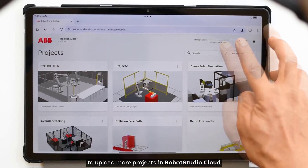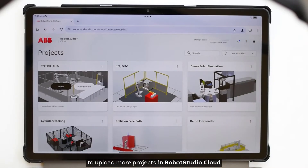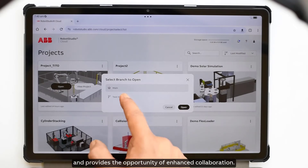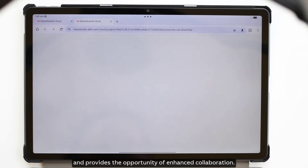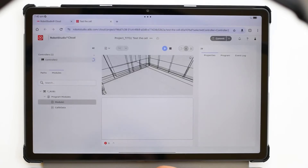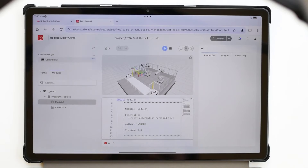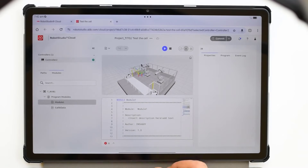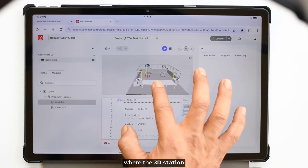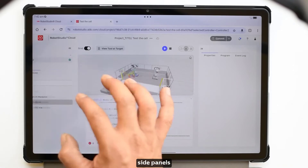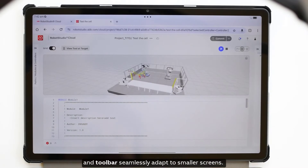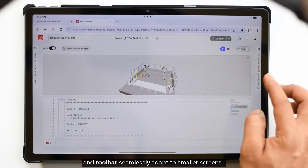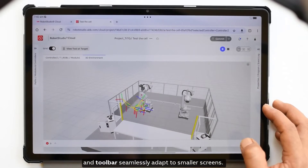This provides the opportunity of an enhanced collaboration experience. Our app's redesigned interface now has the 3D station side panels and toolbar seamlessly adapting to smaller screens.